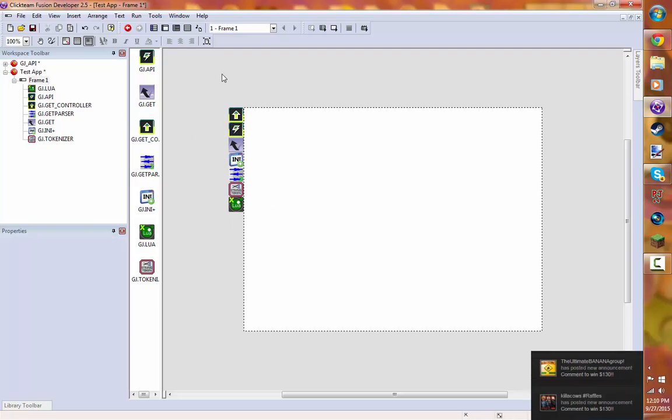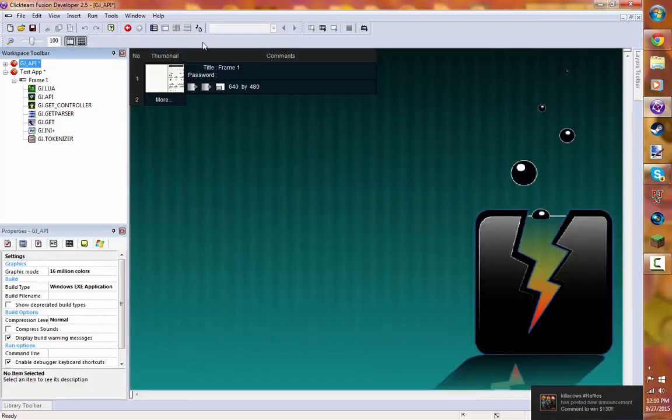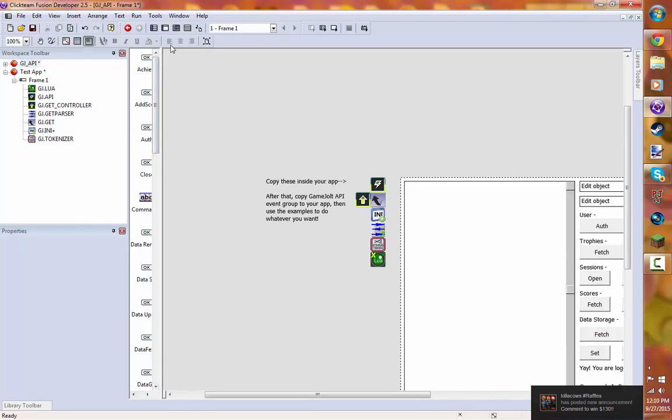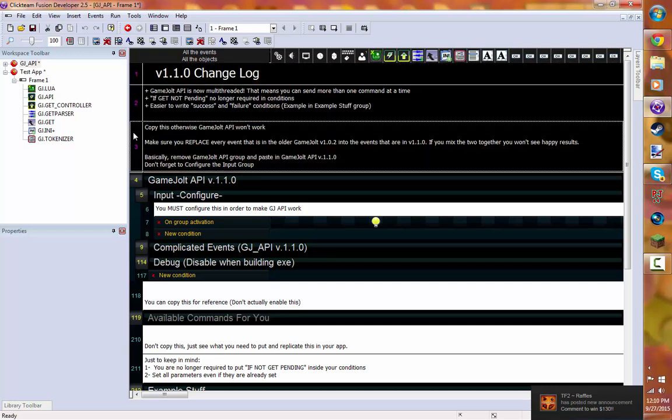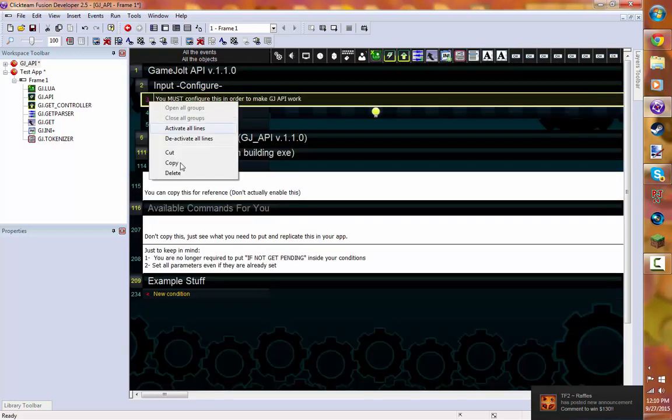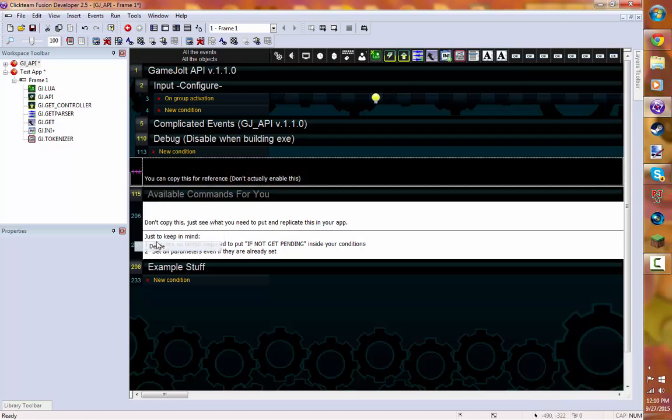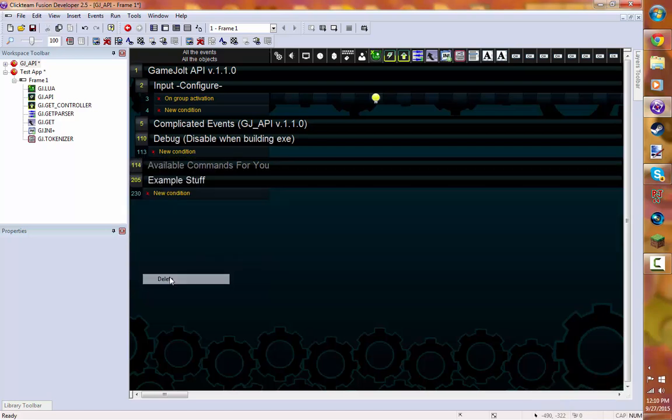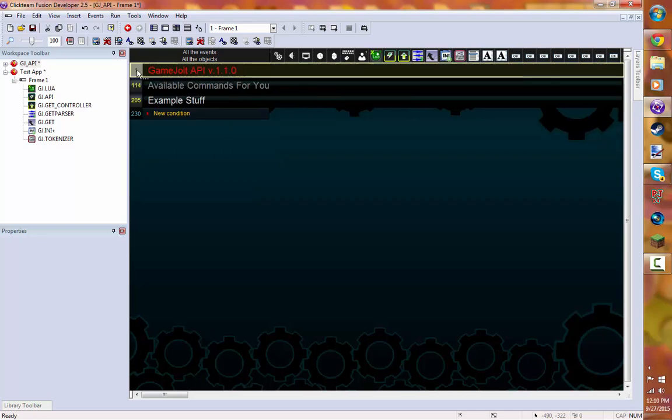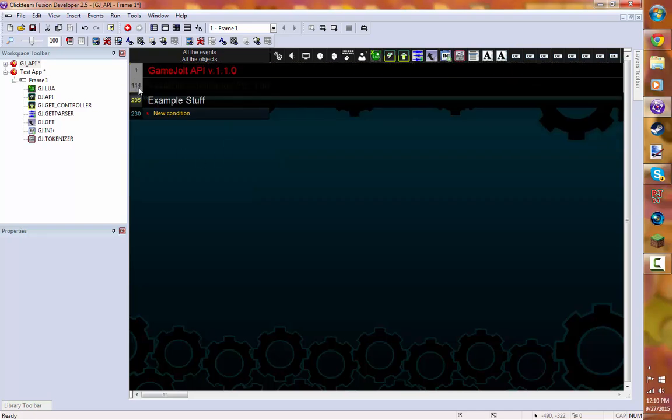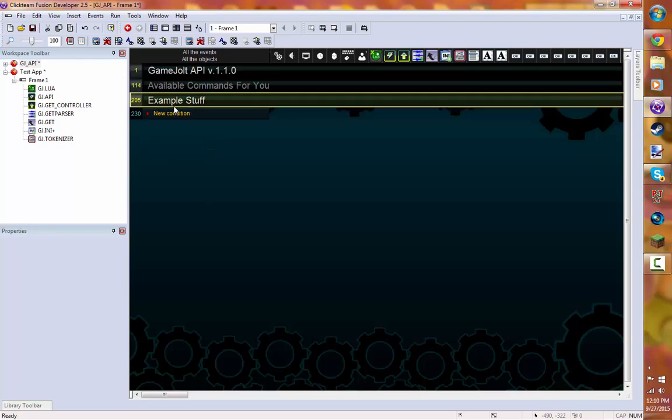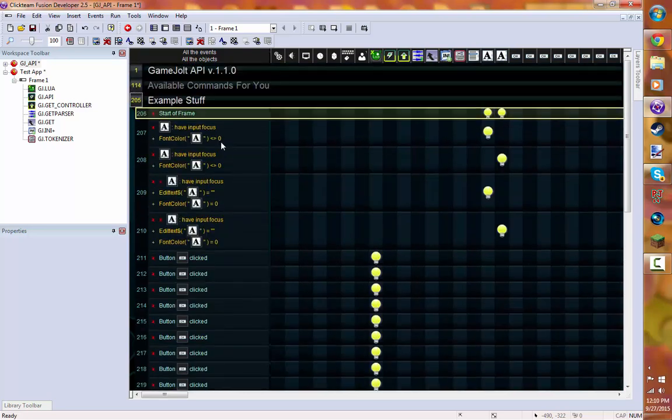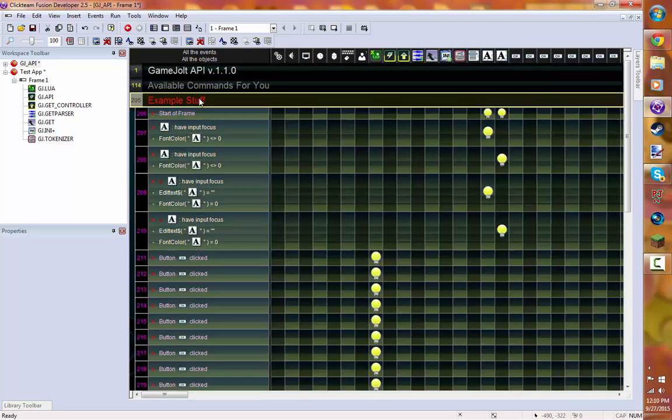Once you do that, we're going to go to the GameJolt API here. Go to the Event Editor. You can delete these, all these comments. You don't need them. Once you do that, you're just going to copy the GameJolt API folder and the available commands for you folder. Not, or the group. Not this example stuff. We're not going to need this.